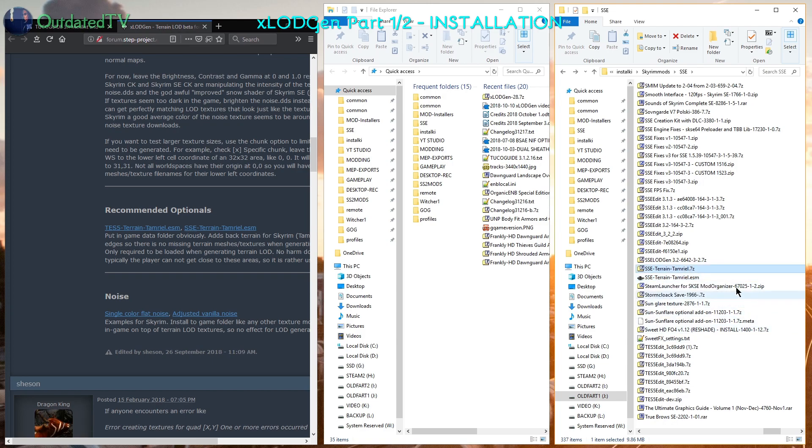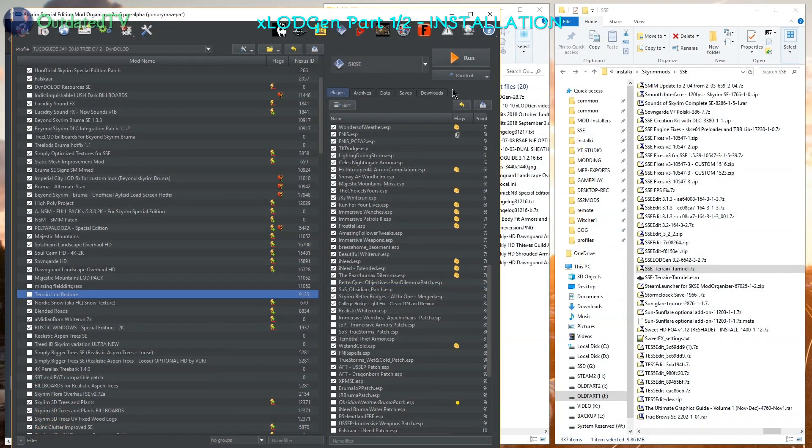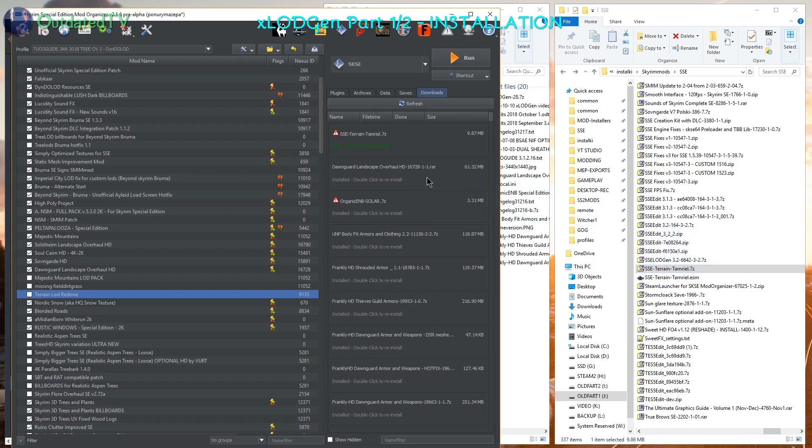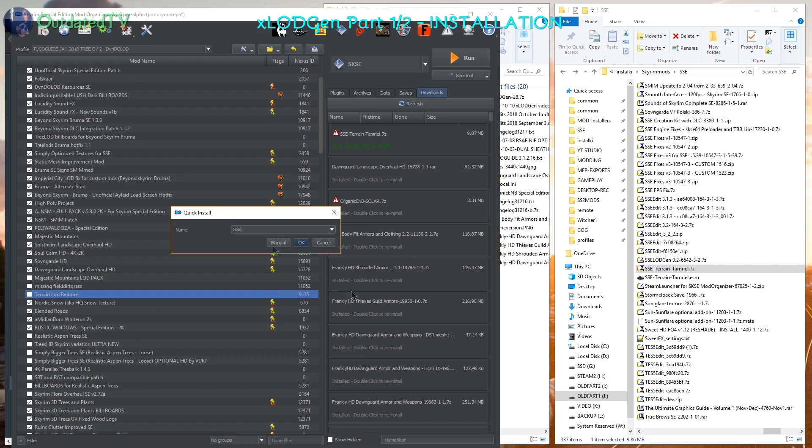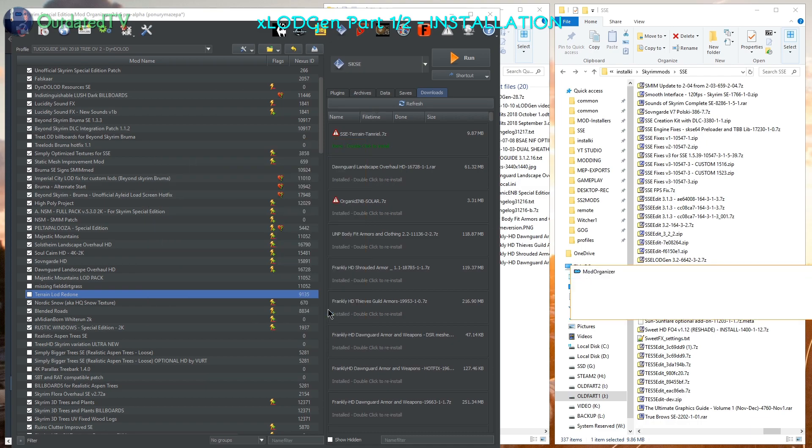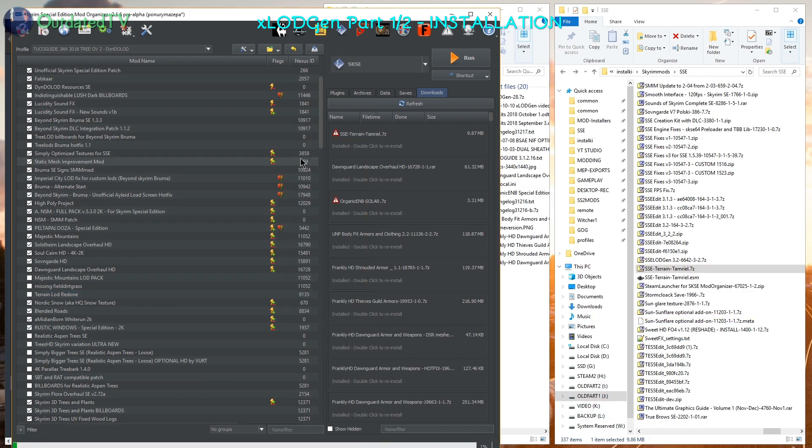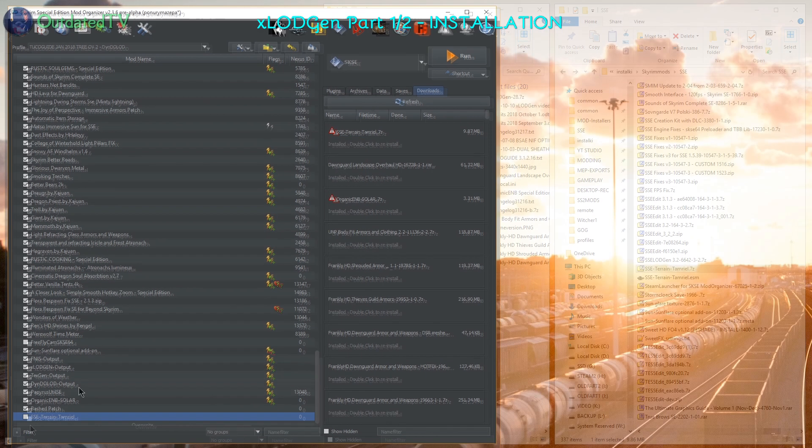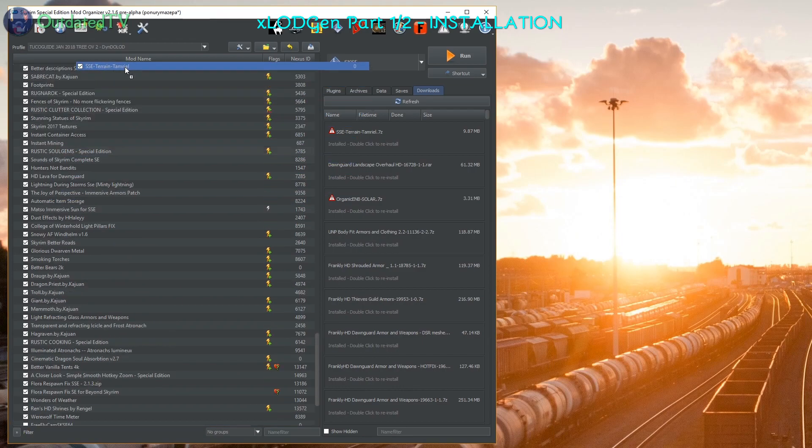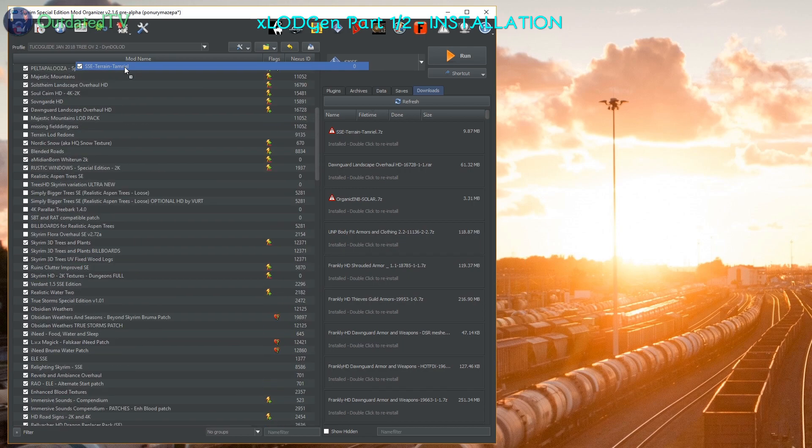Now what I will do is open my mod organizer and go to my downloads tab here. I will drag this 7z into my downloads. As you can see I have my files sorted by filetime. It's the newest file so it appeared on the top of the downloads. Now I can double click it, name it accordingly, check manual if it's correctly structured. Click OK for install. It will appear on the bottom. I will tick it and move it above my static mesh improvement mod.